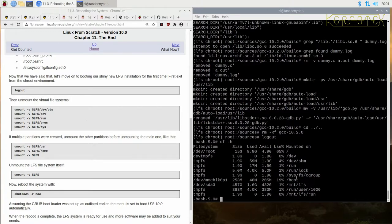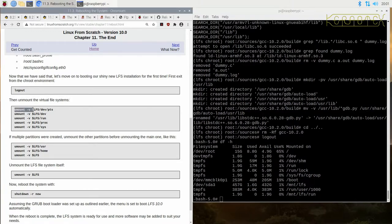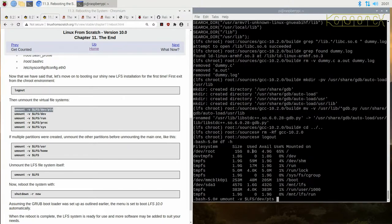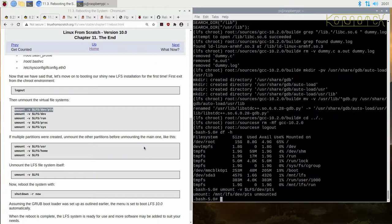If you remember, I've got it mounted as dev sda3 obviously mounted at MNT LFS. So if I run each one of these now, I've done the logout, I've come out of the chroot, I'm unmounting each one of these virtual file systems.